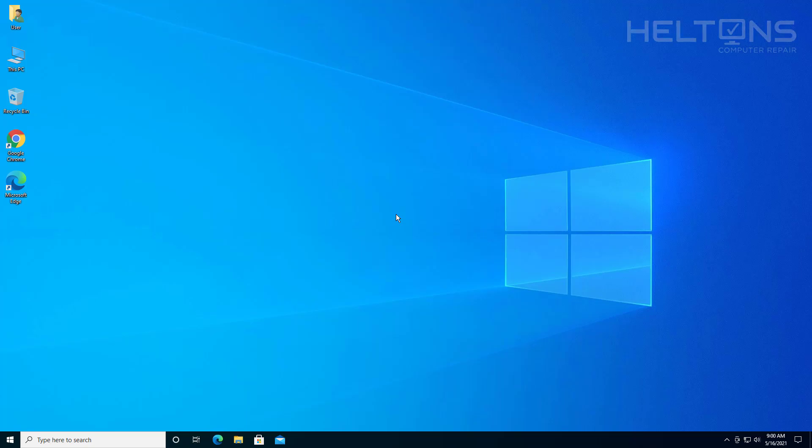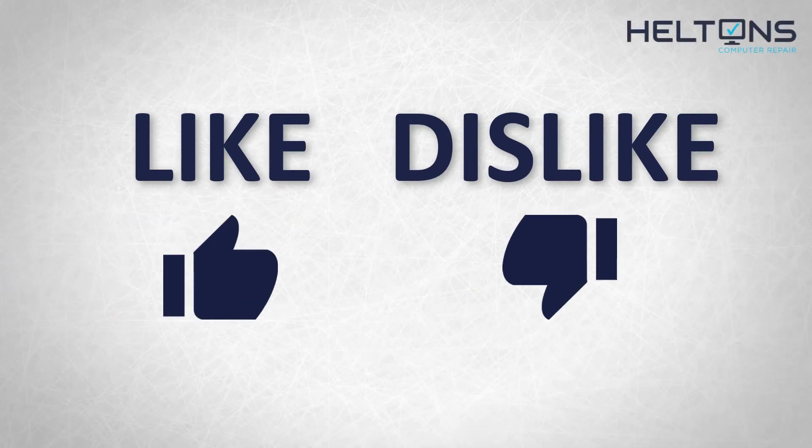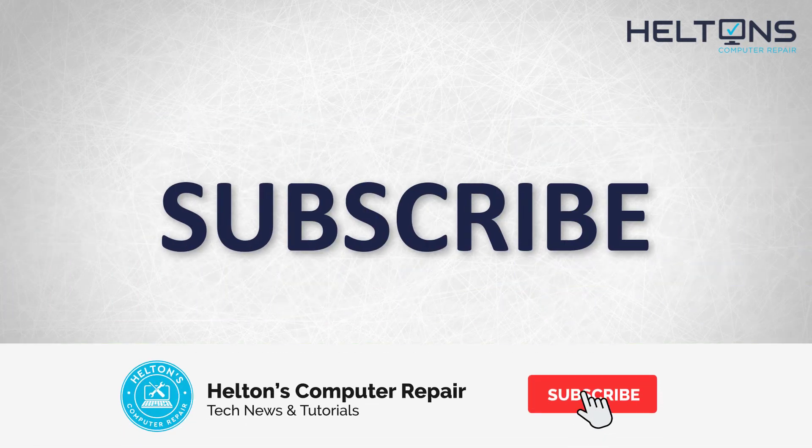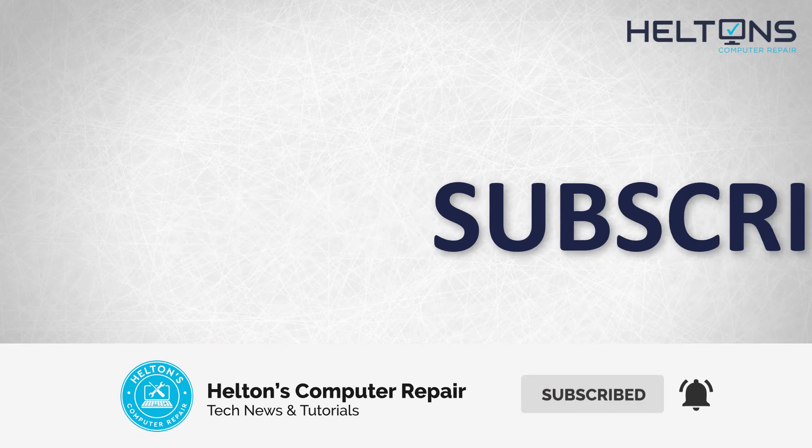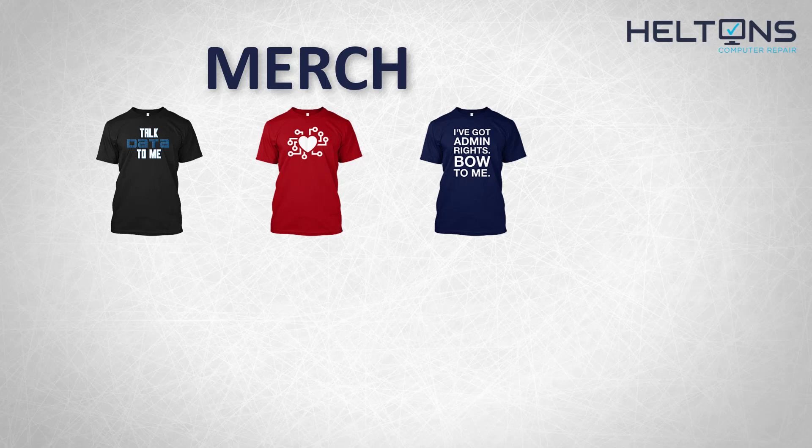And that's it, thank you watching from Heltons Computer Repair and I will see you on the next video. Thanks for watching guys, if you like it and you want to see more hit that like button, get subscribed, comment and tell us what other tech videos you want to see. Consider checking out our merch store link in the video description and I will see you on the next video.